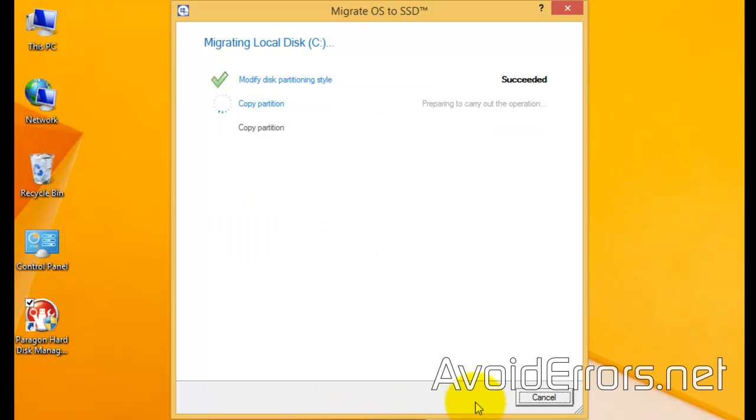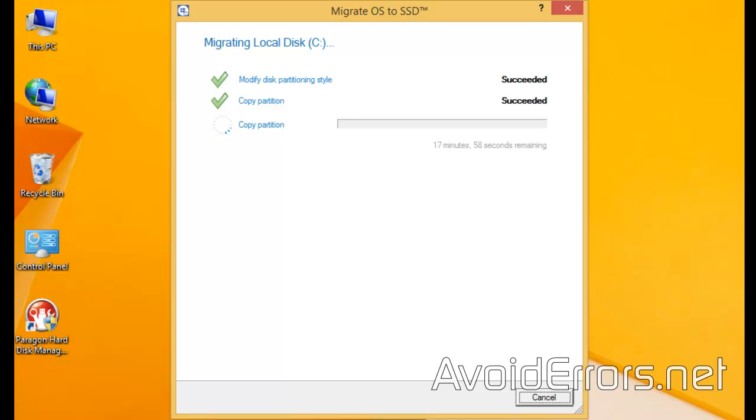The copy process can take a while, depending on how big is the space used on your main drive.